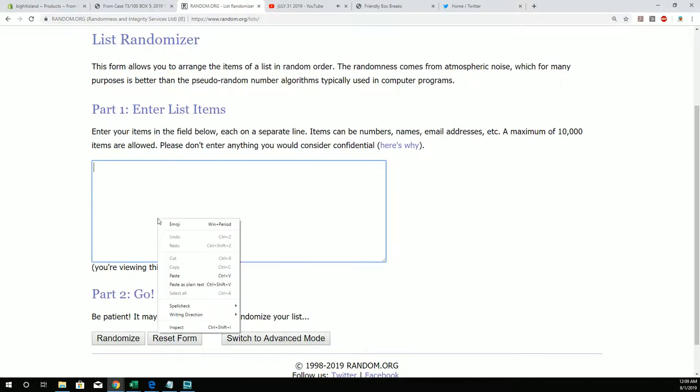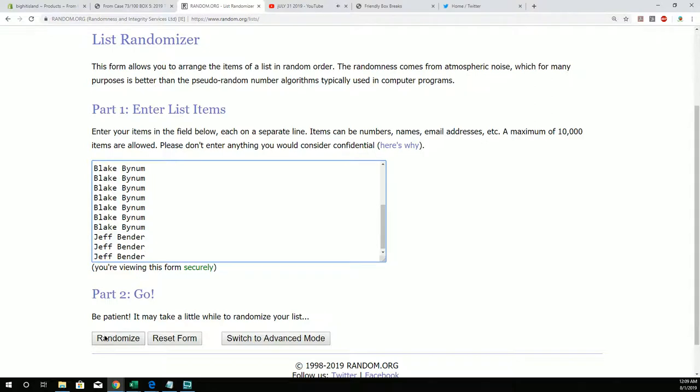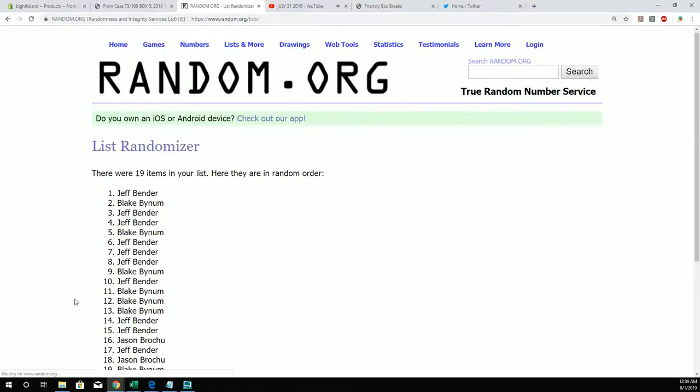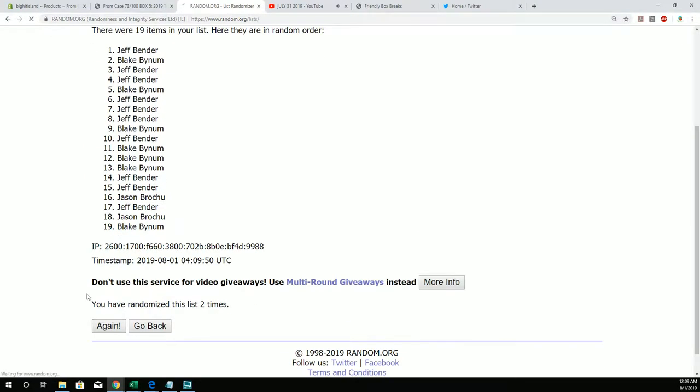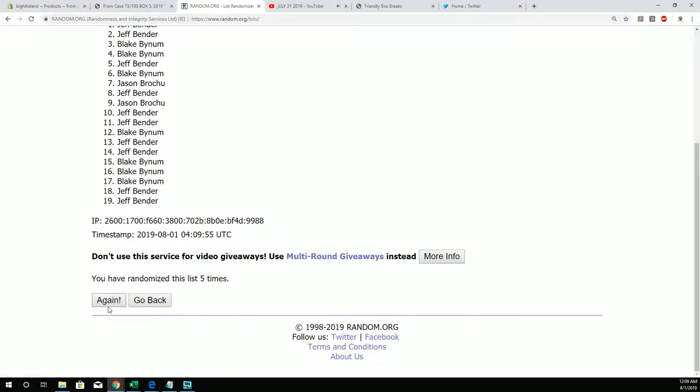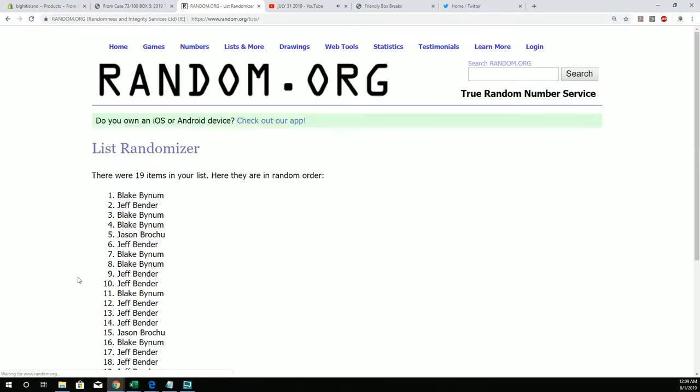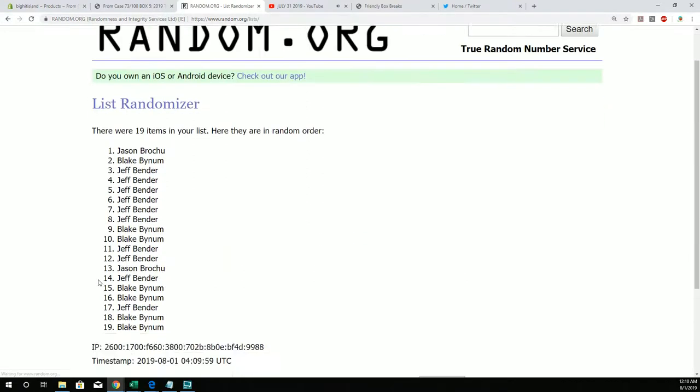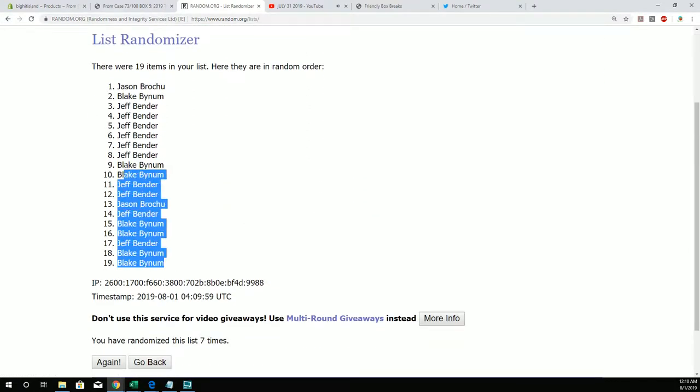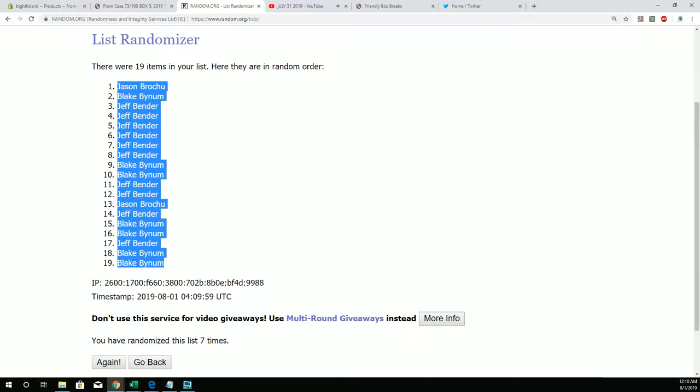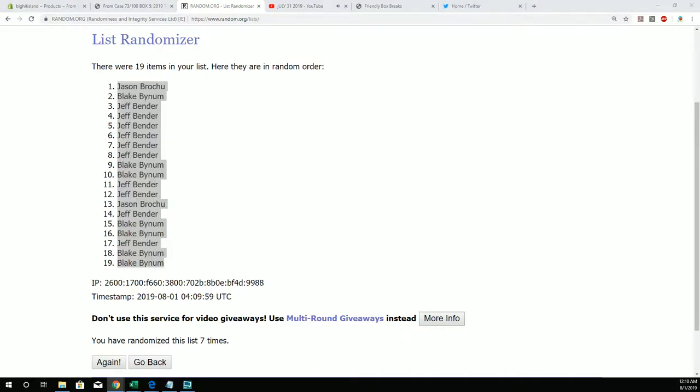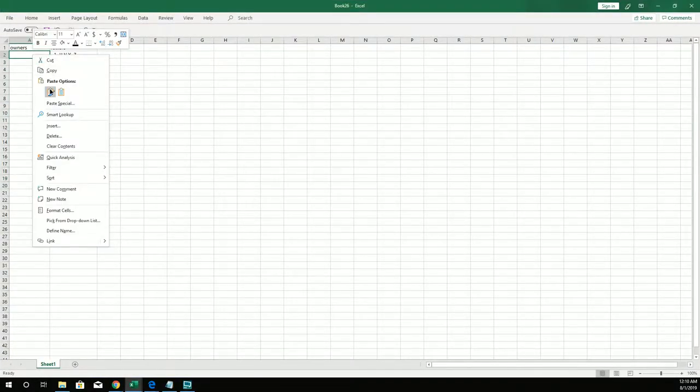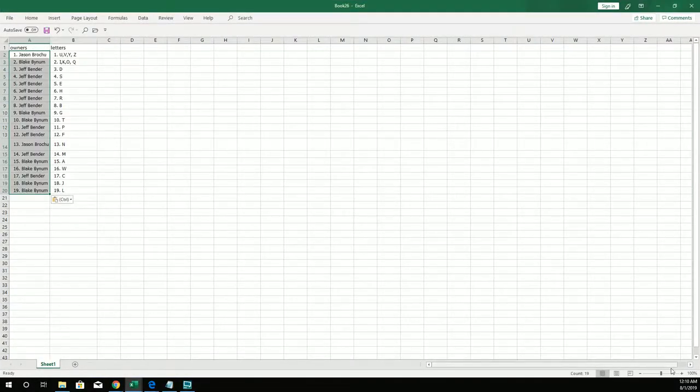All right, seven times through. Two, three, four, five, six, and seven. Blake, you're at the bottom. Jason B, you are at the top, good sir.